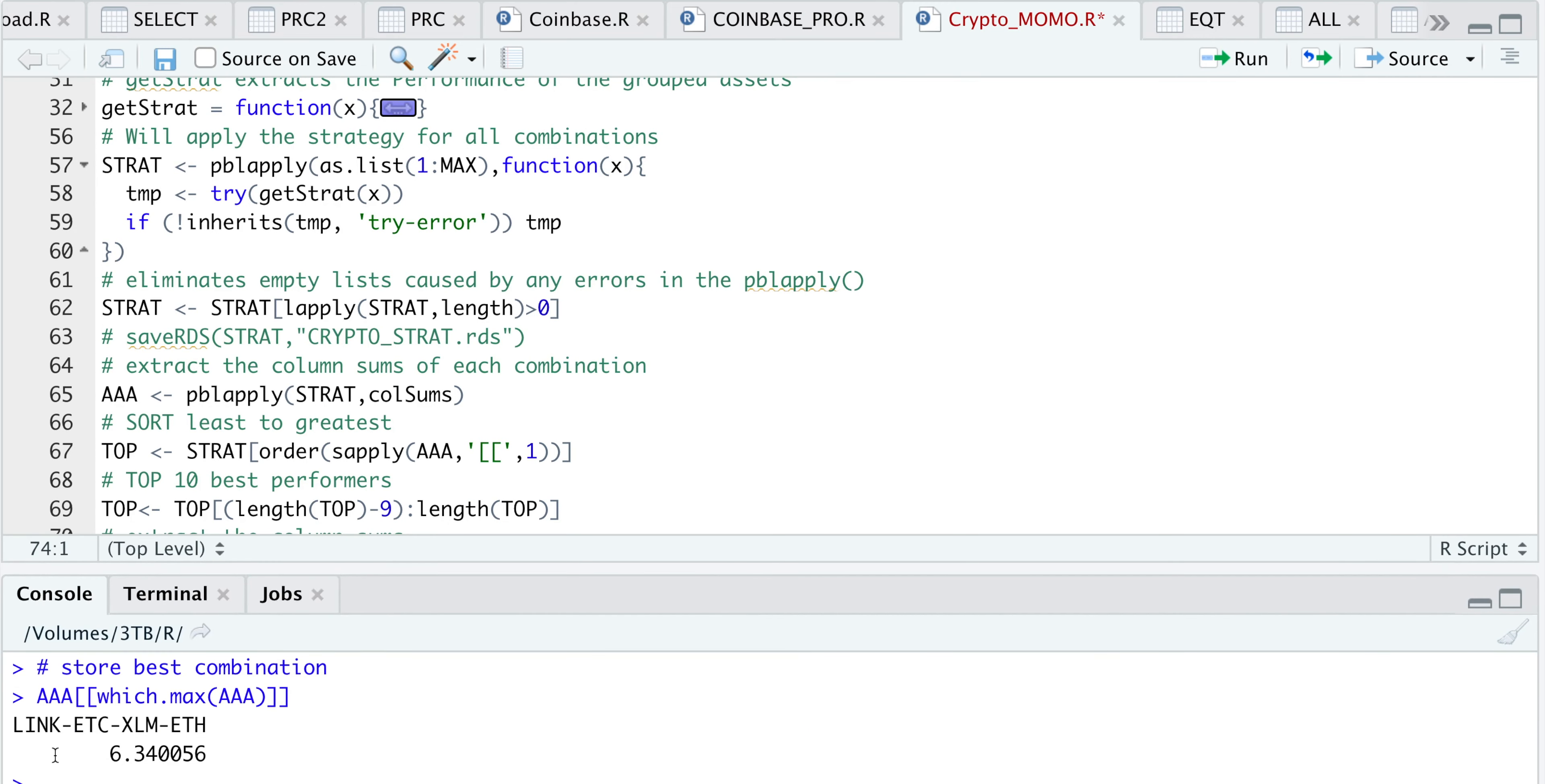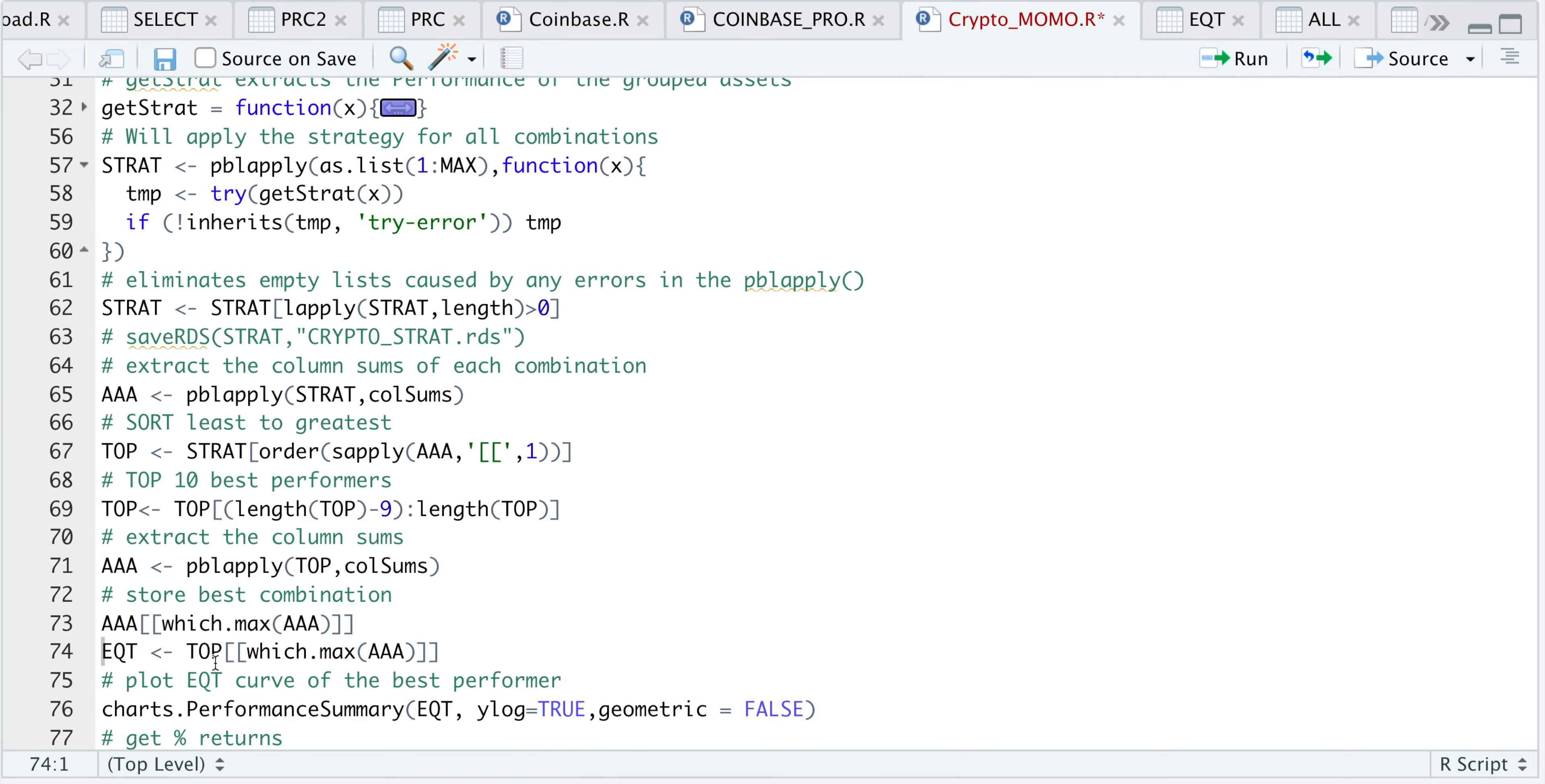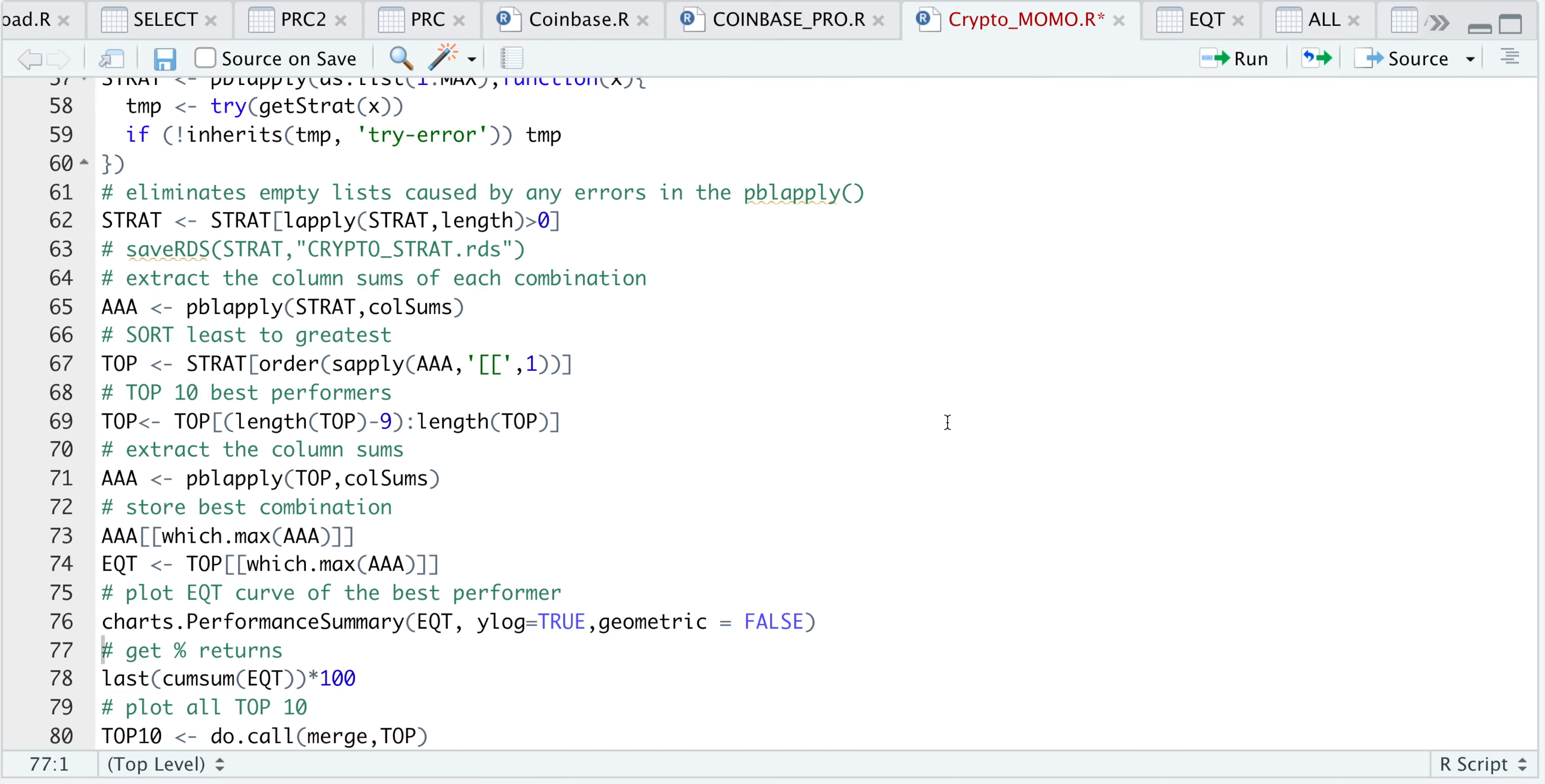We see that LINK, ETC, XLM, and ETH had a return of approximately 634% over the time period, which makes it the best performer out of all the combinations. I'm going to extract that equity curve by running this following line, and we'll take a look at the performance in a chart.